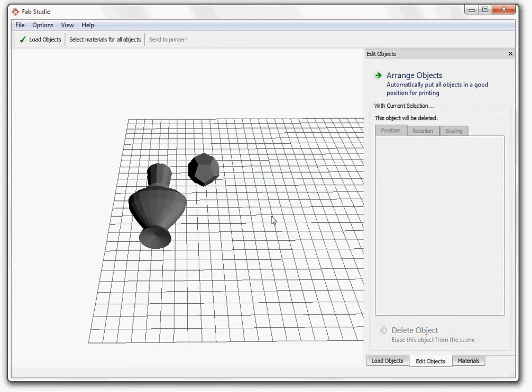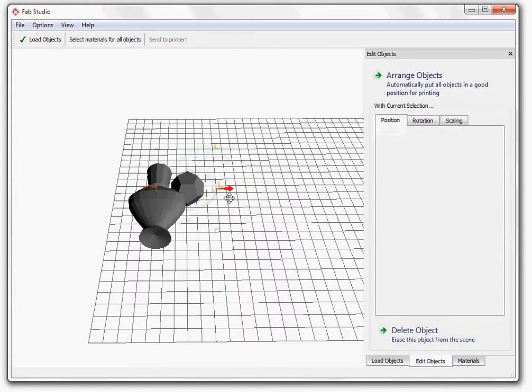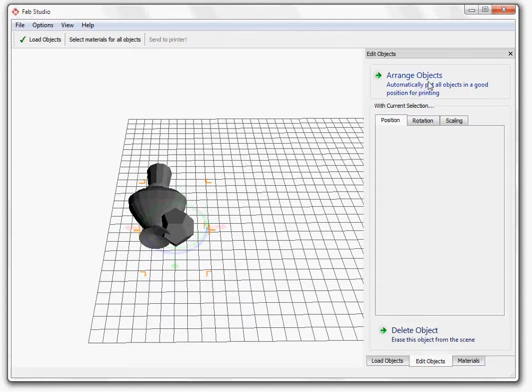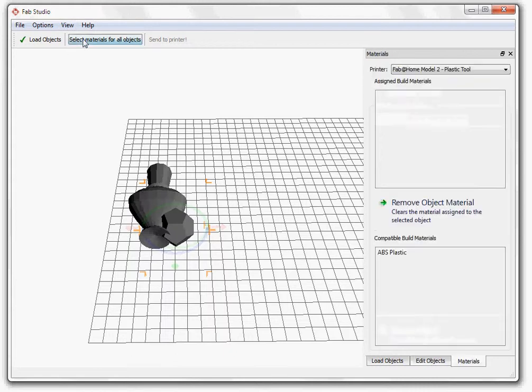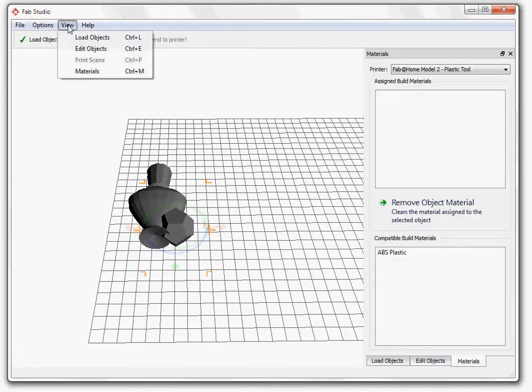In the case that the objects are overlapping or hard to locate, you can click on the Arrange Objects button. Go to the menu bar and click on View and select the Added Objects option.